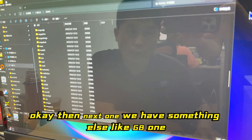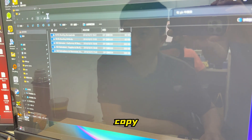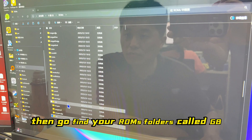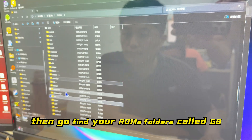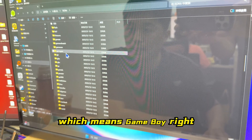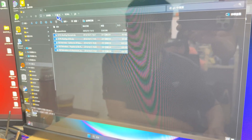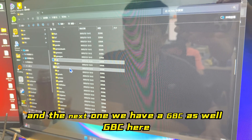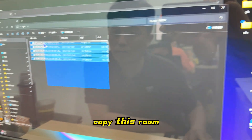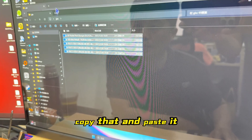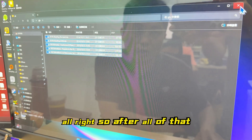Next, copy a Game Boy ROM. Go find the roms folder called 'GB', which stands for Game Boy, and paste it there. Then for Game Boy Color, copy the GBC ROM, find the 'GBC' folder inside roms, and paste it there as well.